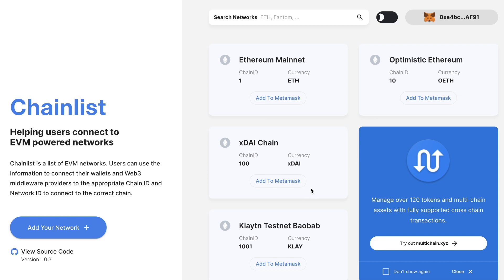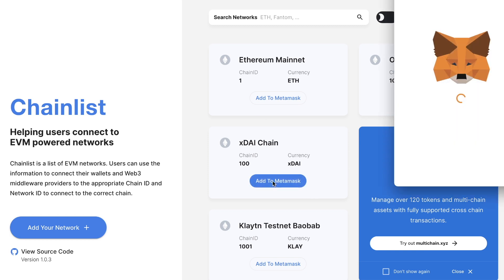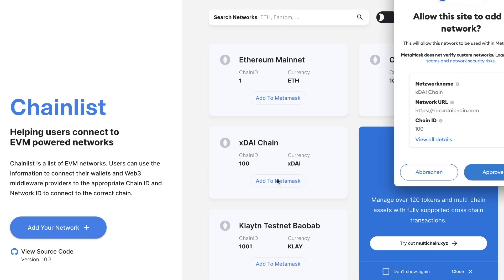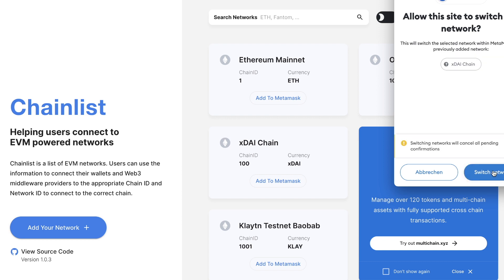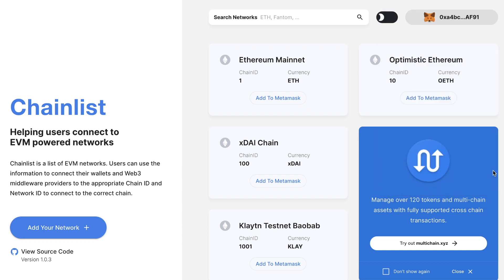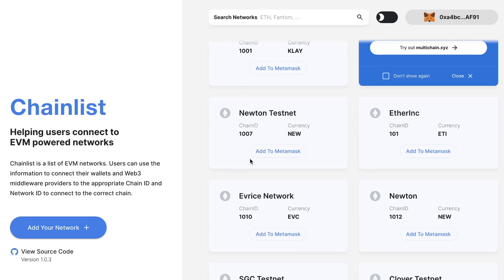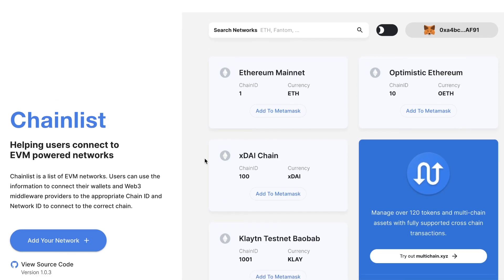Let's connect to the XDAI chain — click 'Add to MetaMask', you get the network name, click on approve, and do all of the steps again. You can do many different other chains this way.